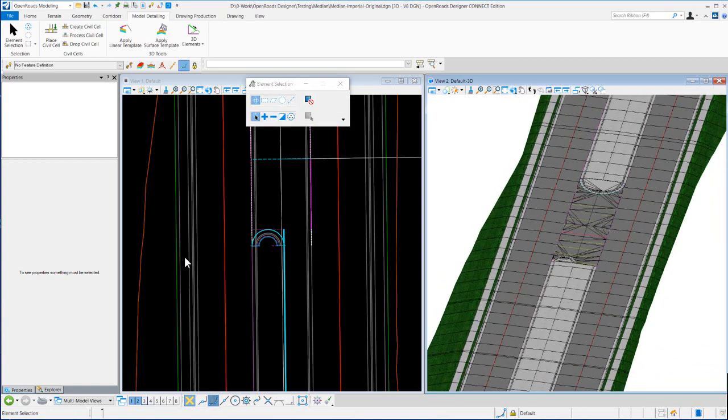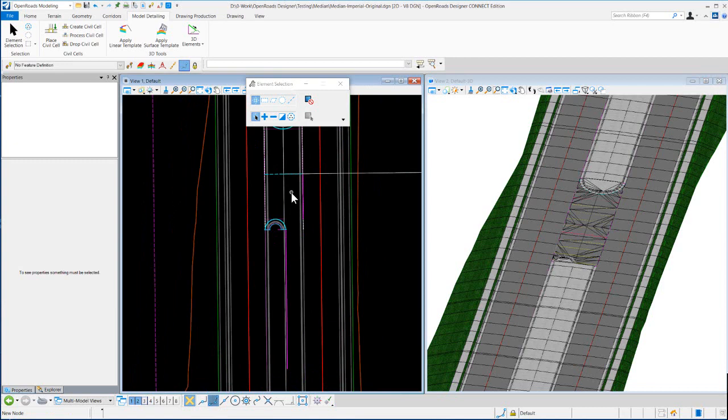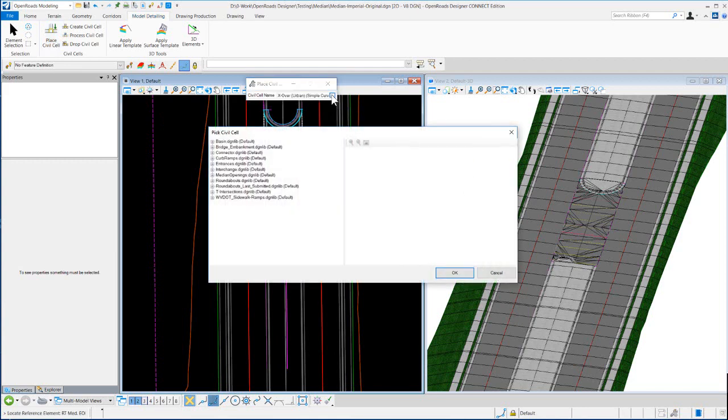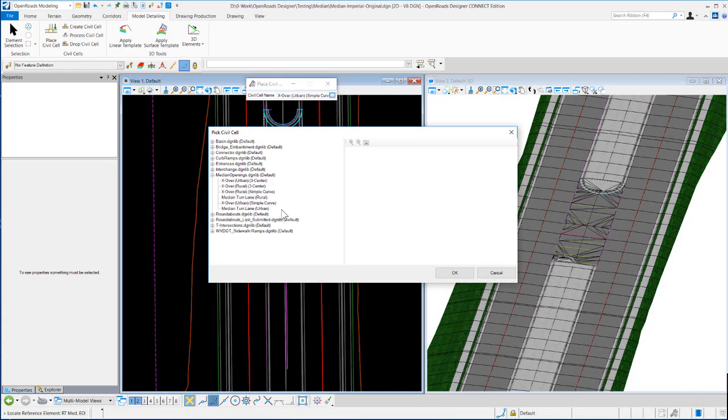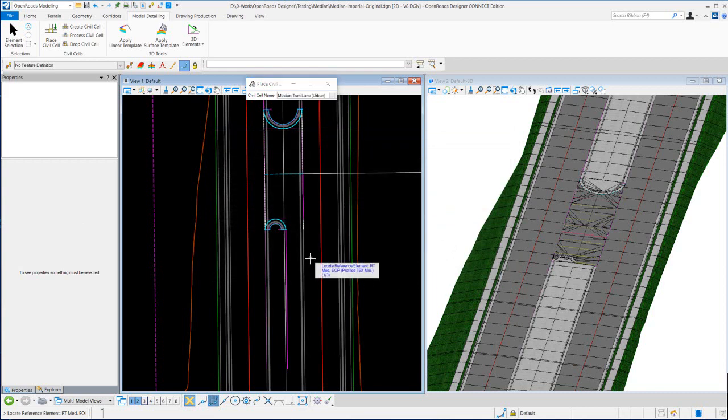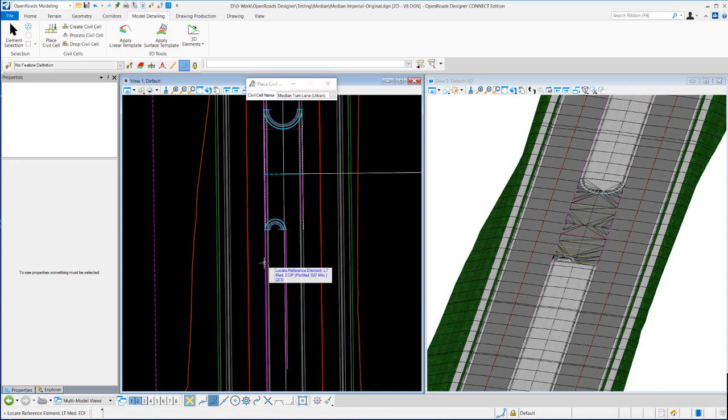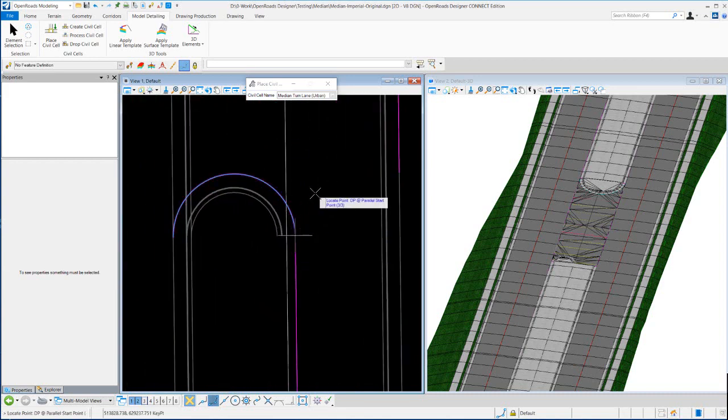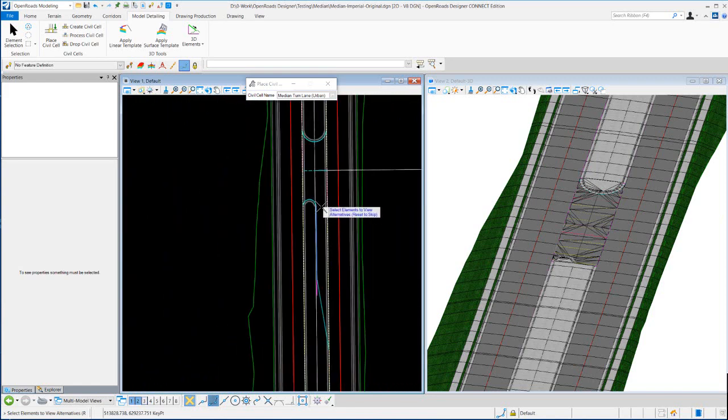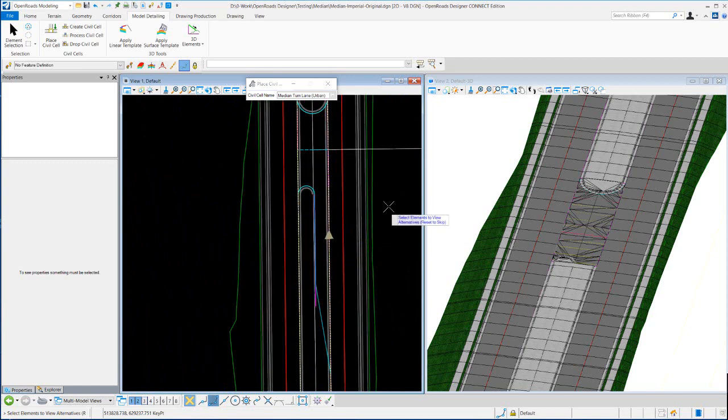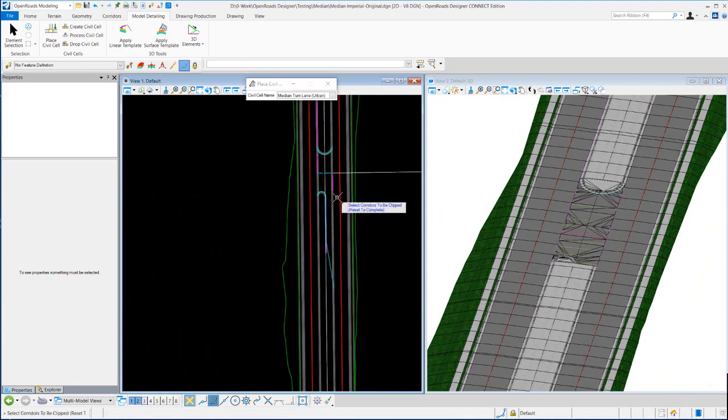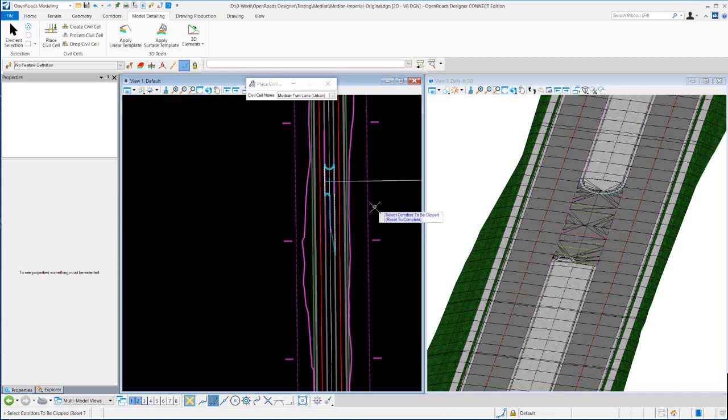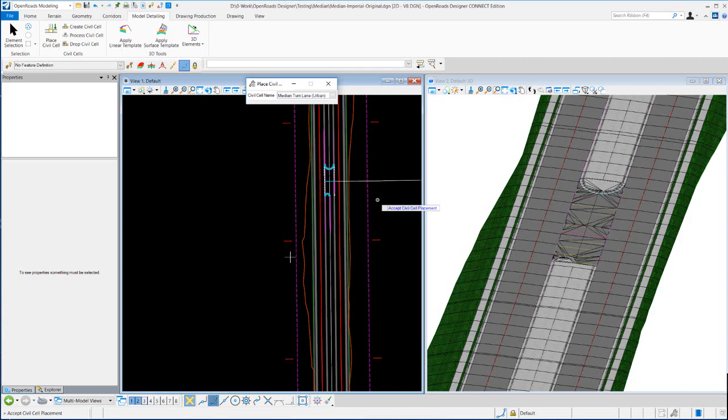Okay, and then what we need to do next is actually add a median turn lane, so we'll place this sale. So this sale really doesn't place just the turn lane, it actually places the raised median plus the curb on the opposite side as well. Median turn lane urban, we're going to select the right median EOP, left median EOP, and then I'm going to turn construction class off. I'm going to come in and snap to that to tell it where I want to start that median cell, and that geometry looks good so I'll reset. Select corridors to be clipped, I'll turn construction class back on and clip this, reset and accept.